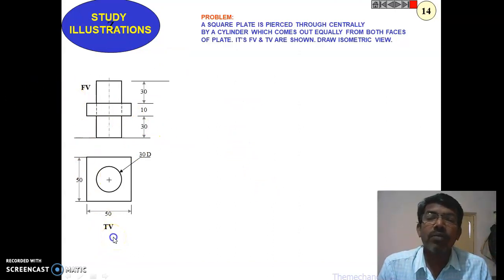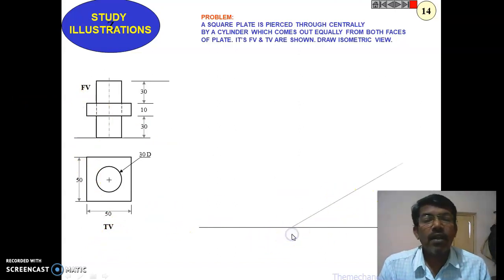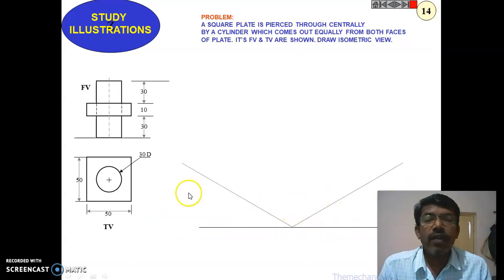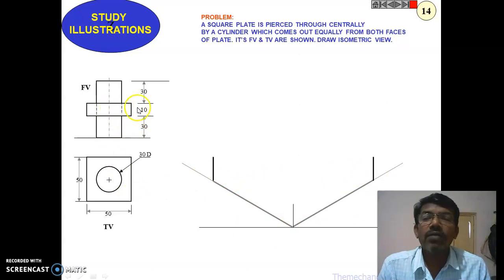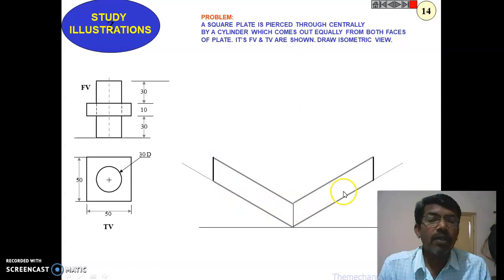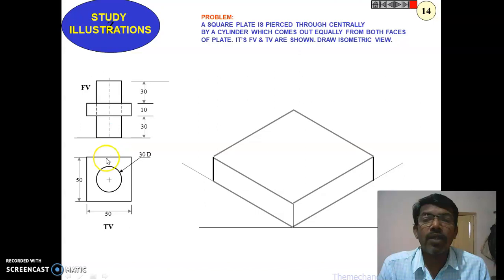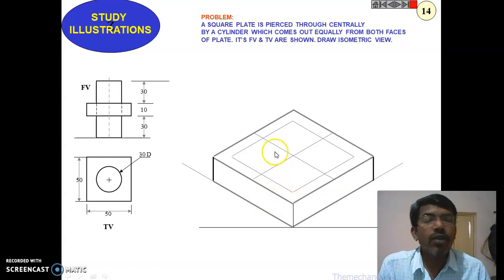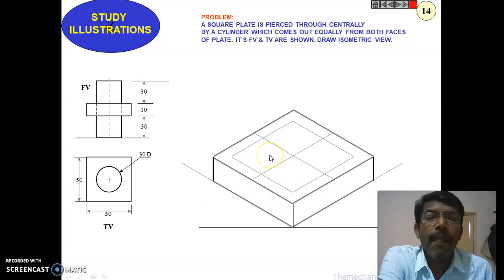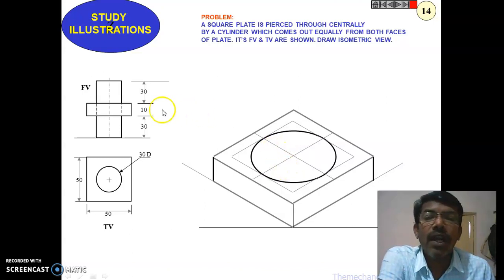This is the front view and top view of the object. Draw the XY line, then draw horizontal lines for the front view showing the breadth, length, and depth. The square plate has a 50 mm side, so construct a square of 50 mm. The height of the plate is 10 mm, so take 10 mm to complete the square plate. Locate the midpoint of the top face.